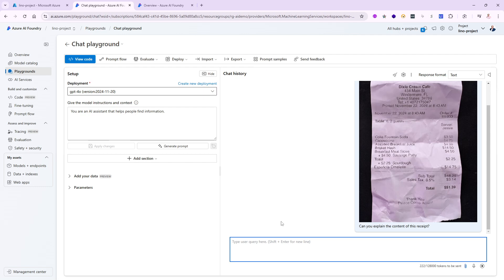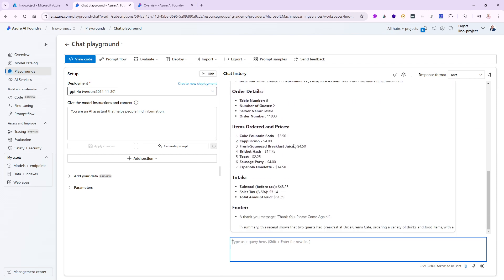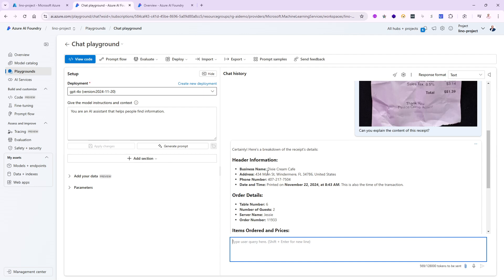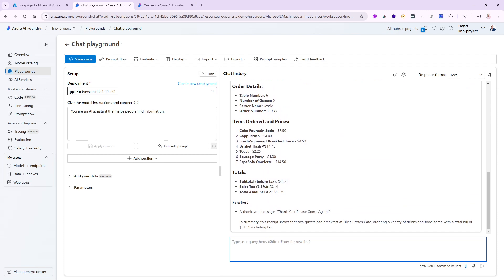Let's go ahead and see if GPT-4o — the vision portion of it — can actually figure this out. We'll wait just a few seconds. And it was able to find out it's coming from the Dixie Cream Cafe, there's the address, the phone number, the date was November 22nd, the table number, number of guests, the server name — everything inside of there, including everything we ordered and the total of $51.39, which is correct. Even the thank you. And the summary says the two guests had breakfast — pretty good job.